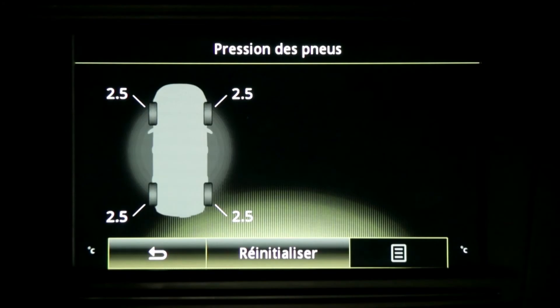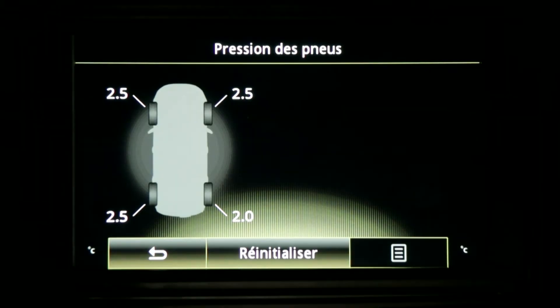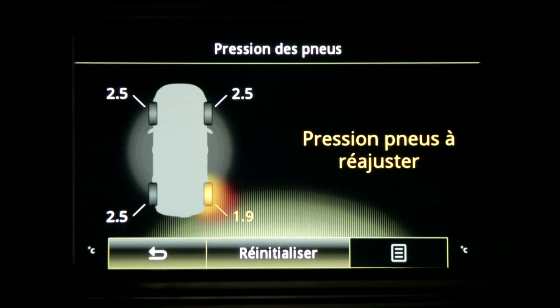The tyre pressure monitoring system displays the current tyre pressures on the instrument panel. It alerts the driver when the tyre pressure is too low.